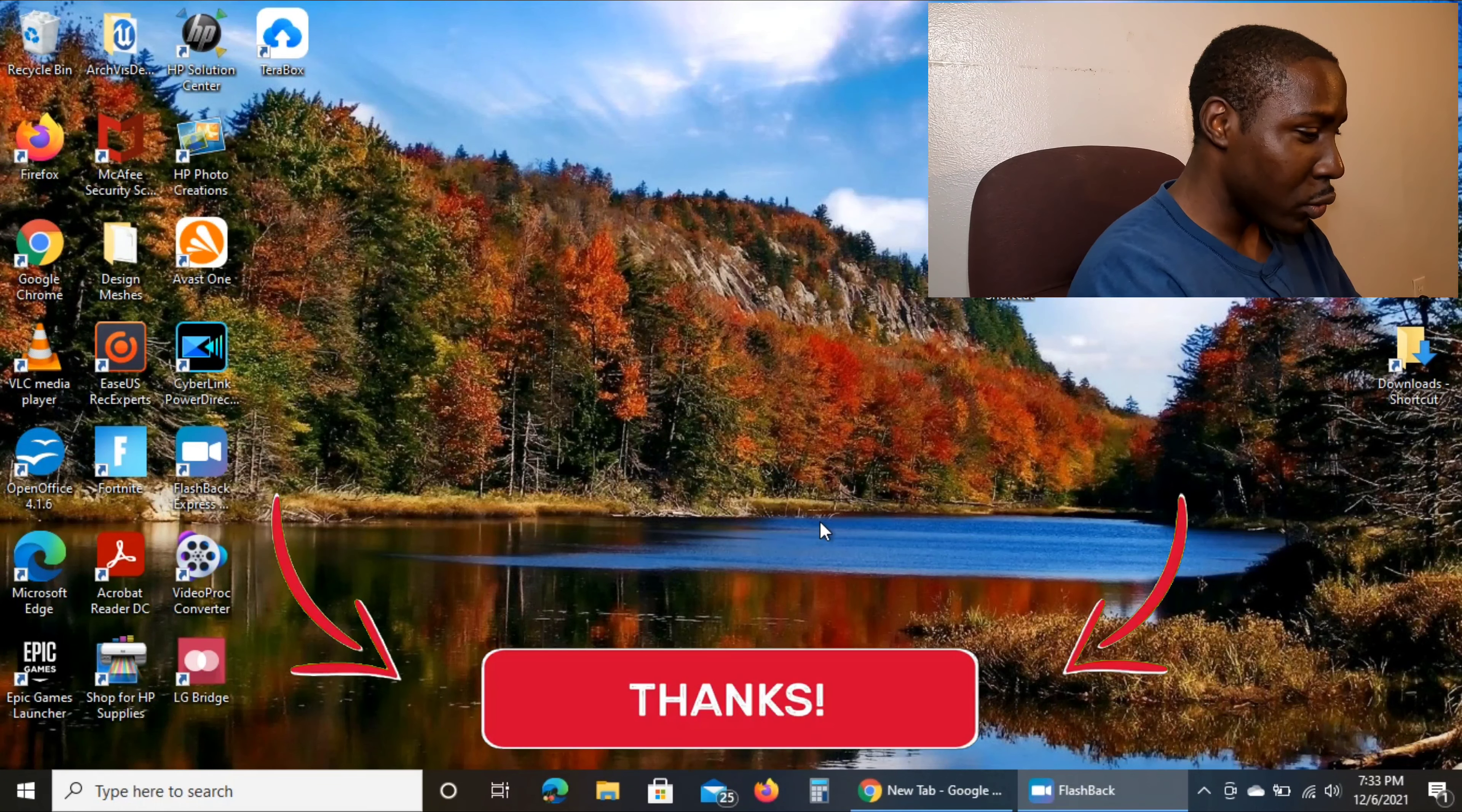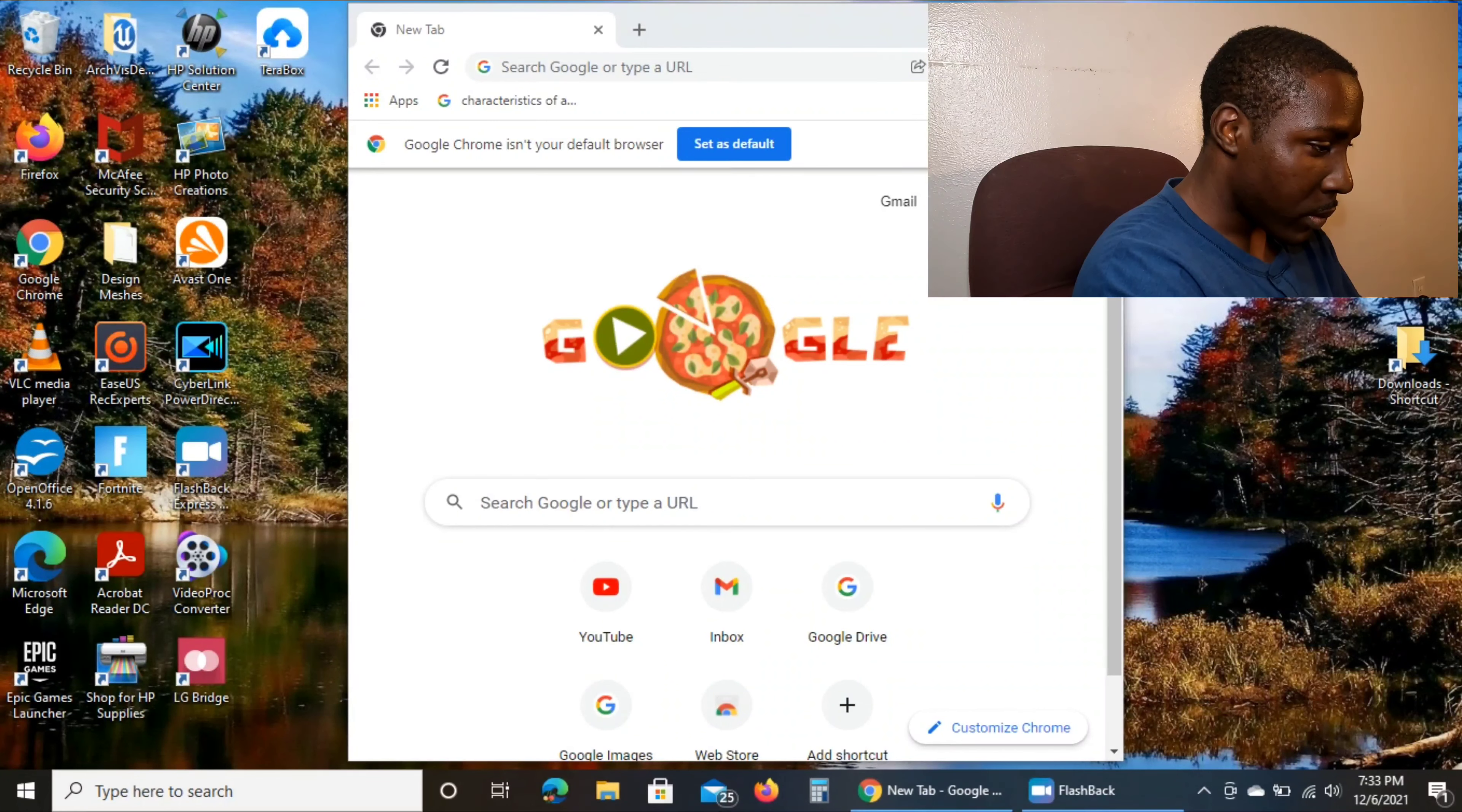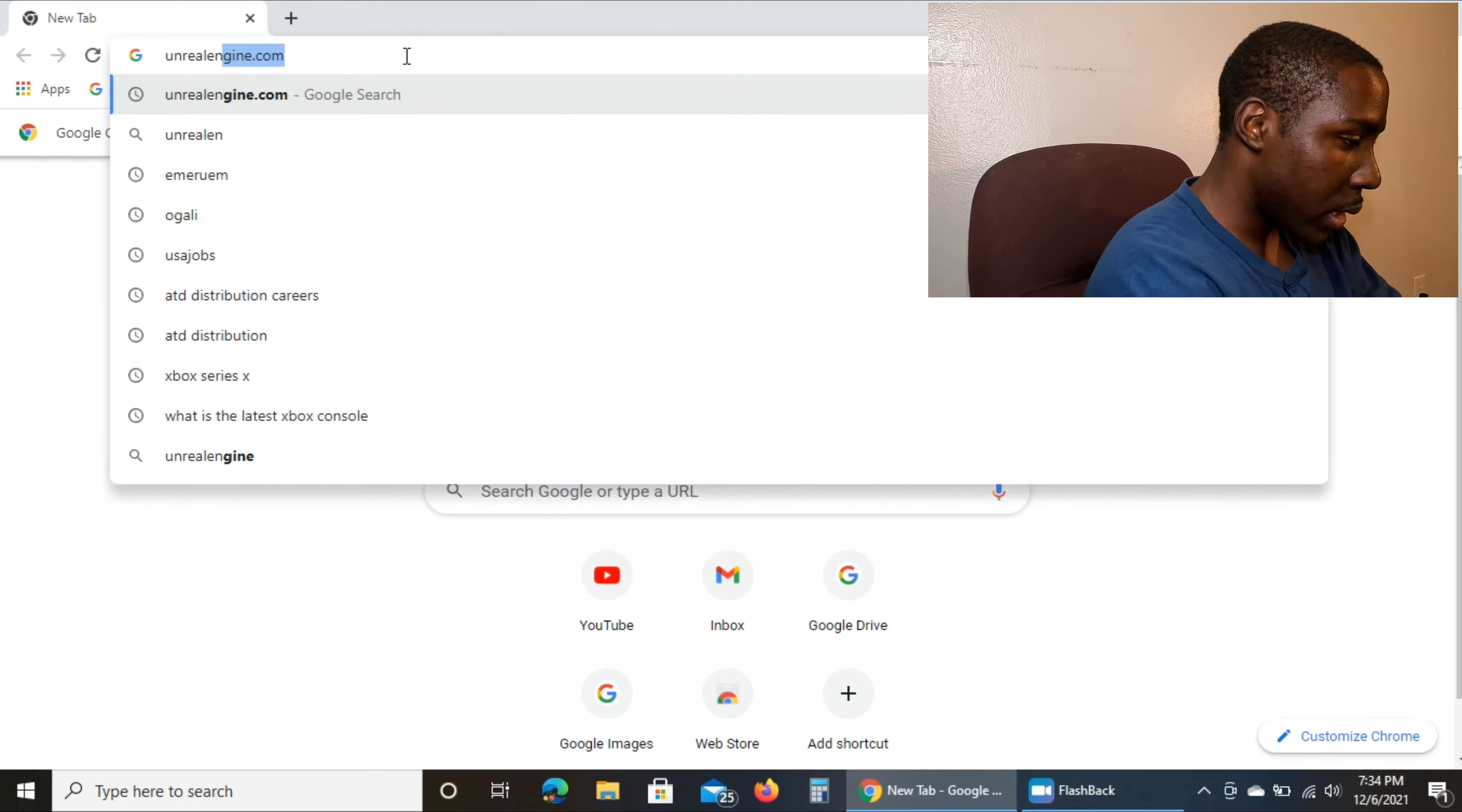So what we're going to do is open up the browser, go to our search bar, and type in unrealengine.com.